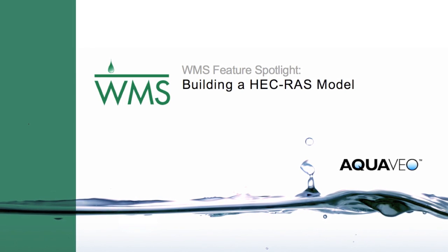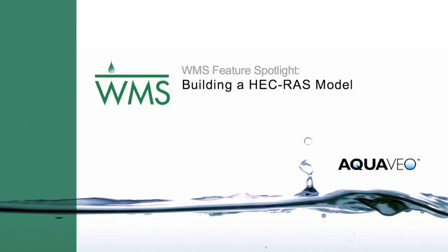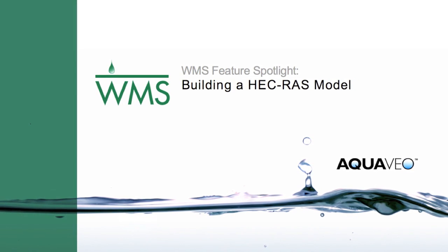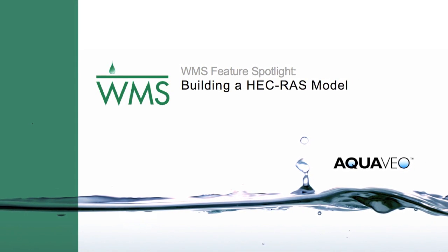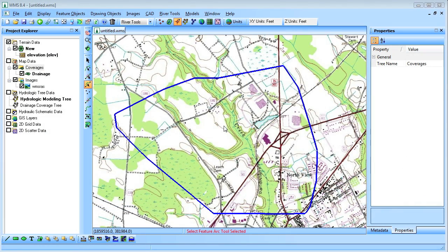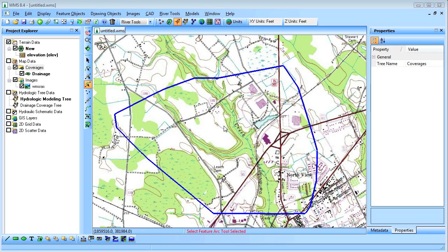WMS supports an integrated interface with HEC-RAS. In this video we will develop the HEC-RAS model in WMS. We'll start with the WMS project that already has a tin and background image loaded.